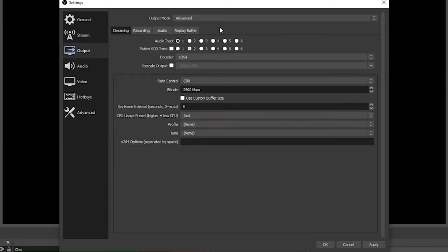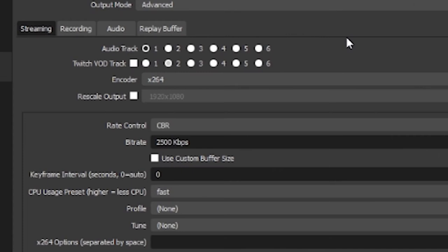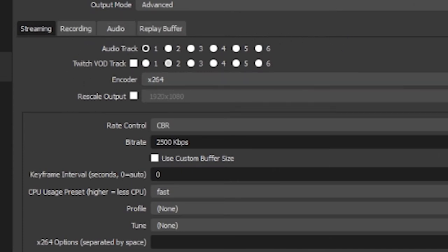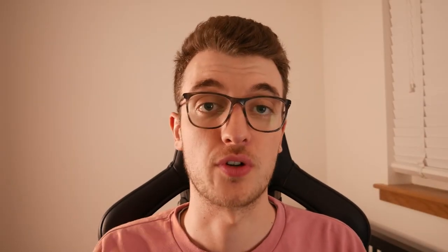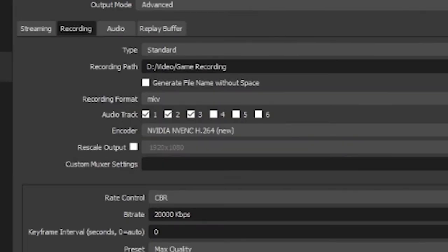So swap that to advanced and right here under the streaming tab we have audio track and the Twitch VOD track. So this is how you differentiate what sound goes to your Twitch VOD and what sound goes to your live stream.